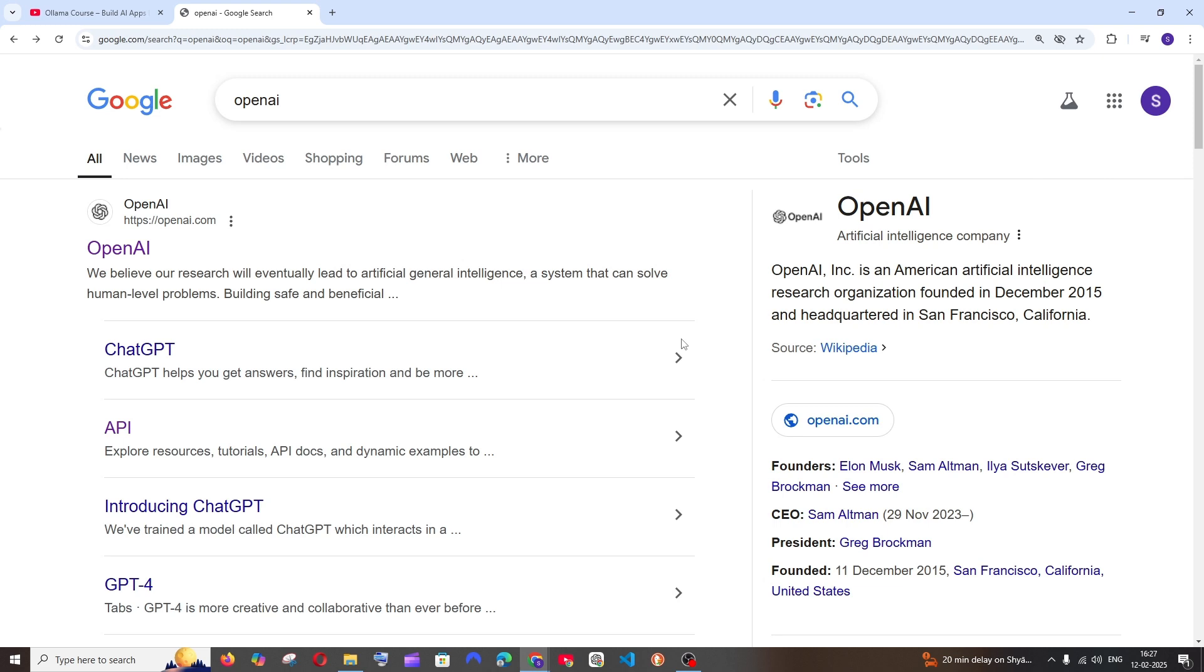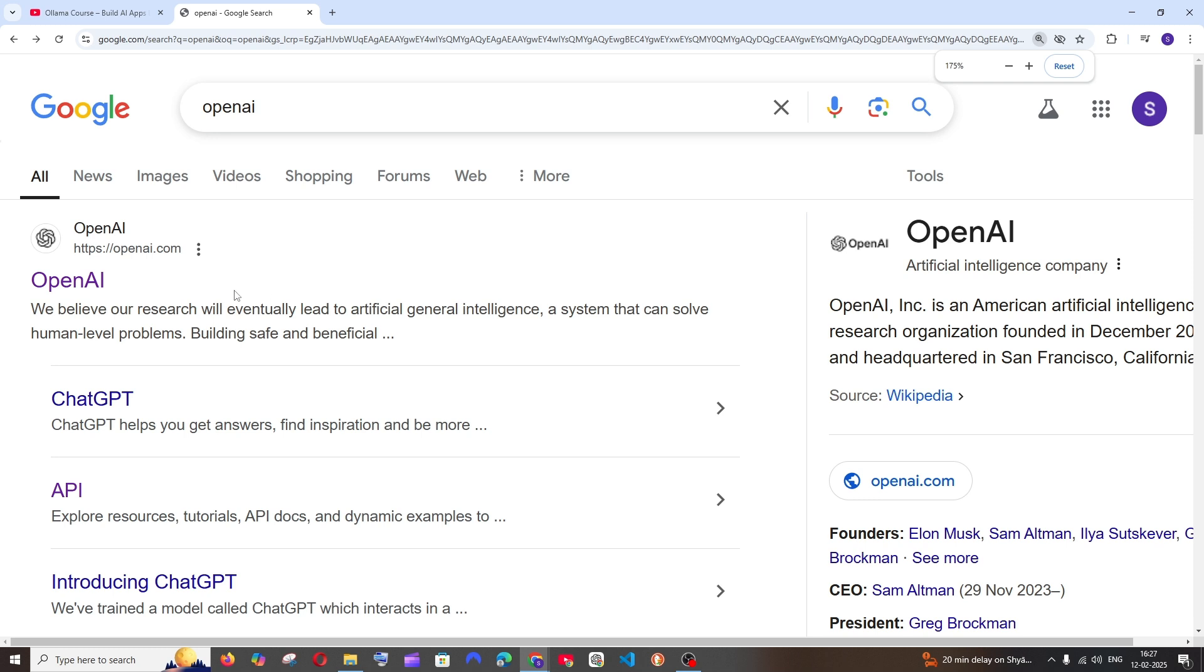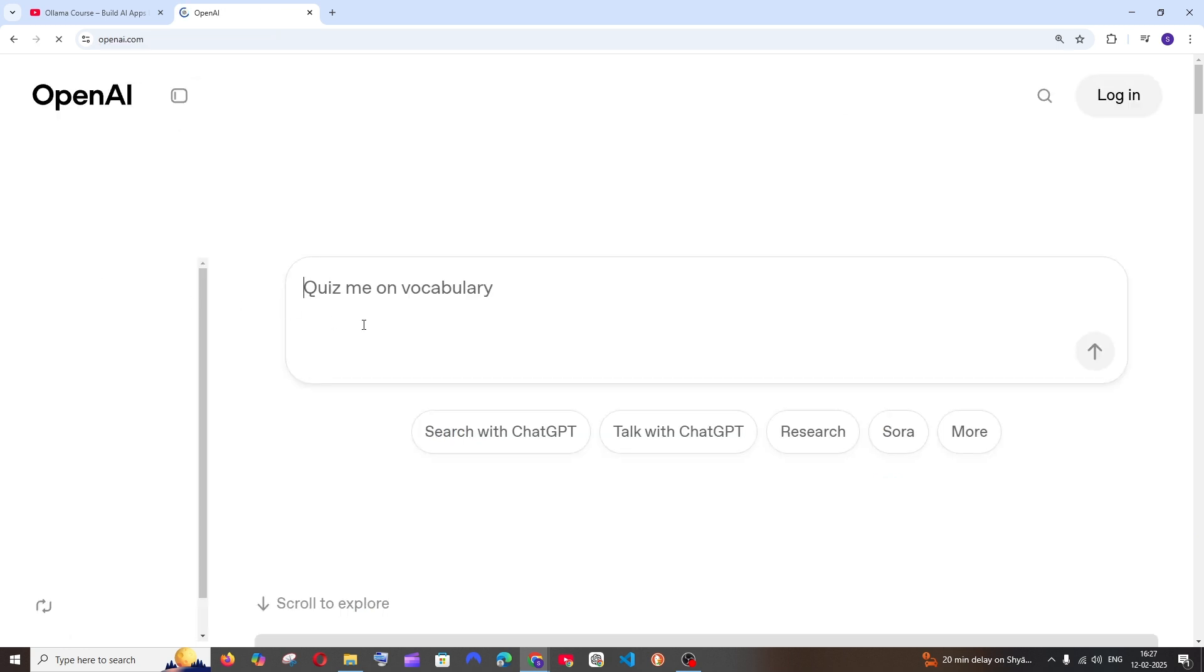Hey everyone, in this video I will be showing you how to buy and use OpenAI API credits. So let's get started. First thing, just Google OpenAI. You will be getting the official site from openai.com, just click that.